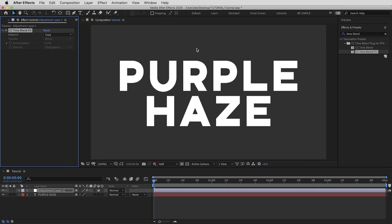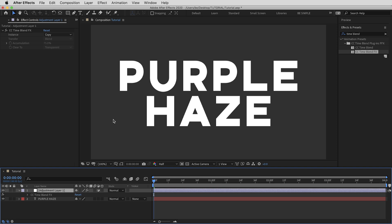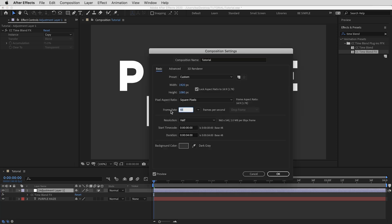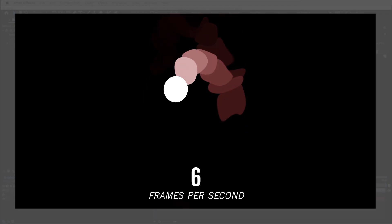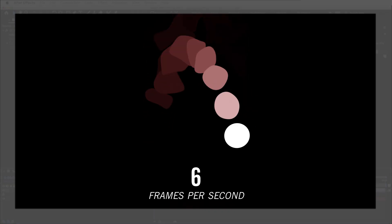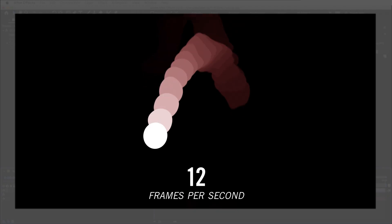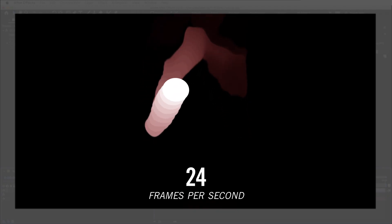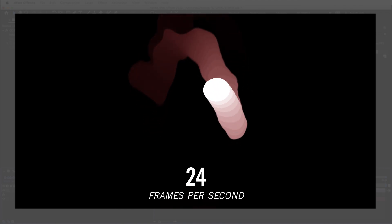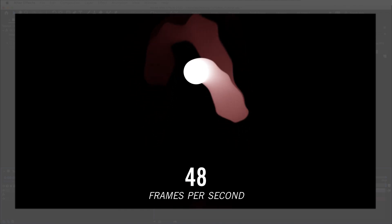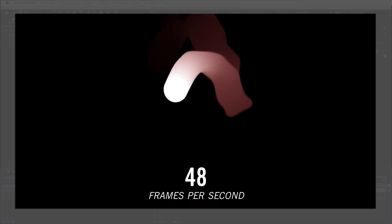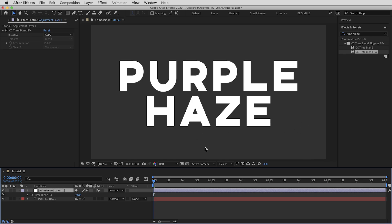Let's check out how this works in practice. I've got a piece of type and an adjustment layer with Time Blend Effects. I'm working at 48 frames per second — basically double the standard 24fps. At lower frame rates like 6fps you get really distinct echoes with big jumps between frames. At 24fps it looks smoother. For the effect I want to build I want super smooth 48fps, and once rendered I can drop it into a 24fps comp.